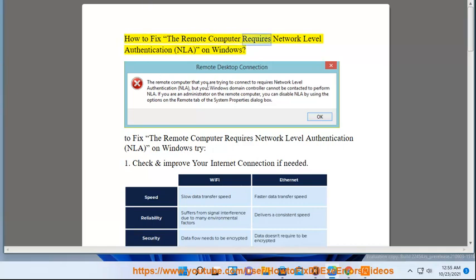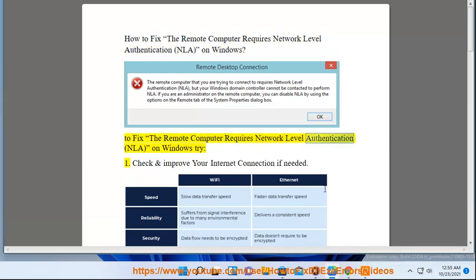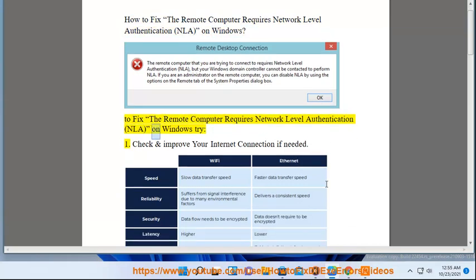How to fix the Remote Computer Requires Network Level Authentication (NLA) on Windows. To fix the remote computer requires network level authentication NLA on Windows, try the following methods.